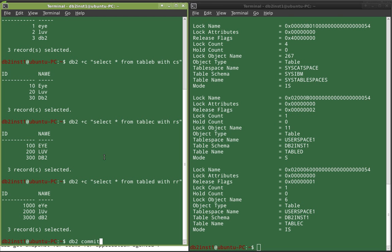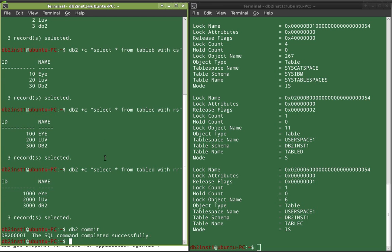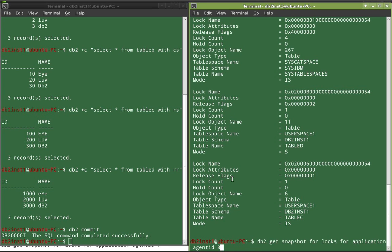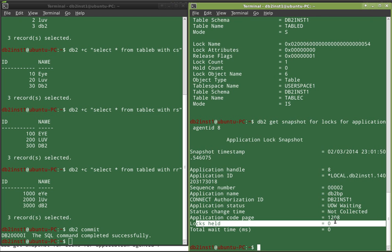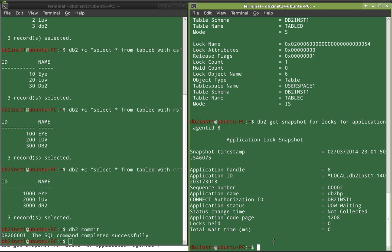When I commit the transaction in app 1, having selected from all four tables, you will find that all locks are released. Locks held became zero. This means that at a transactional boundary, all the locks acquired for the transaction are completely released. This is the default behavior.